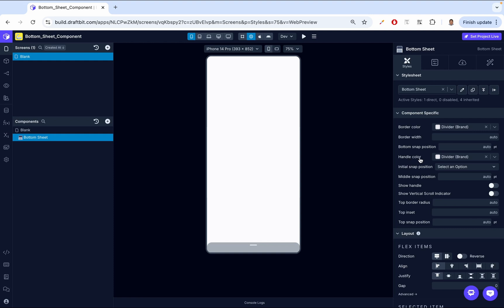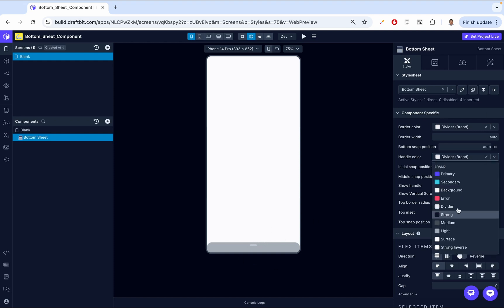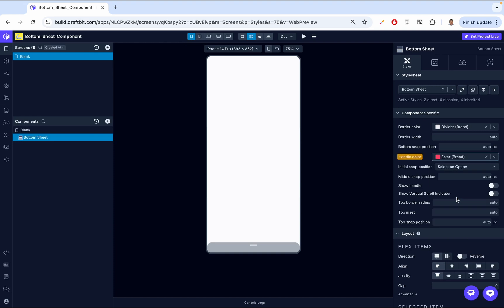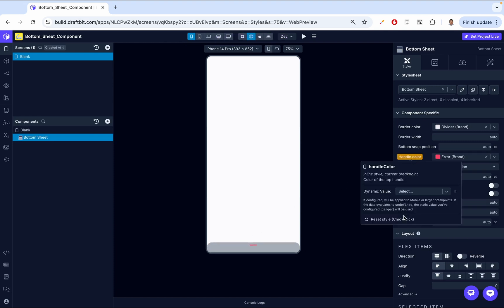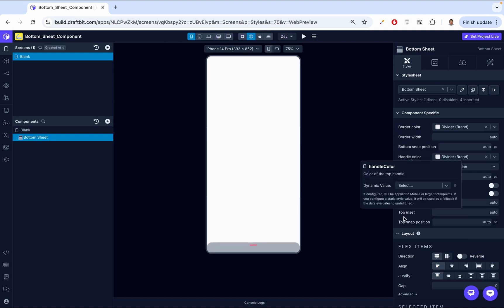Next, let's look at the handle color. The handle is that white bar — we can change its color, for example to red. But let's have that back to normal.